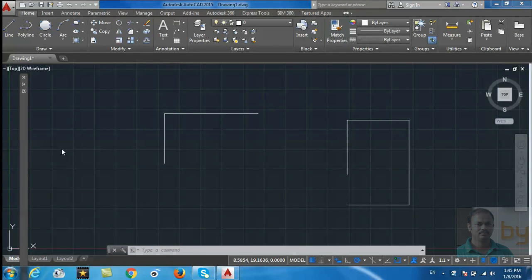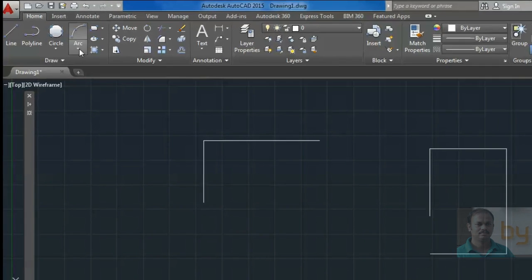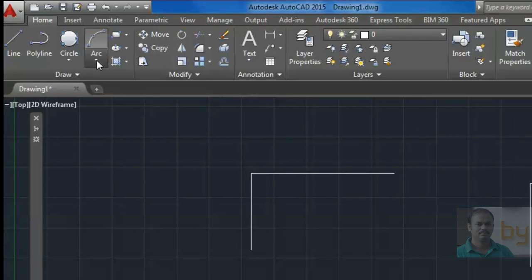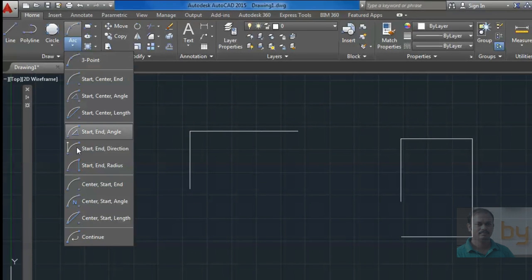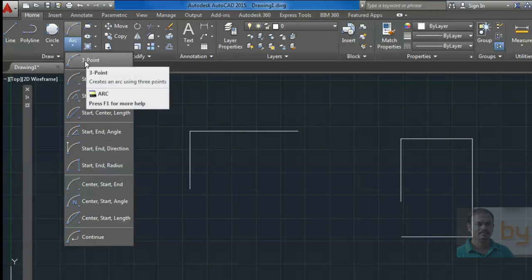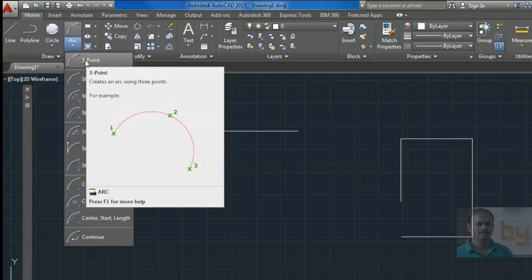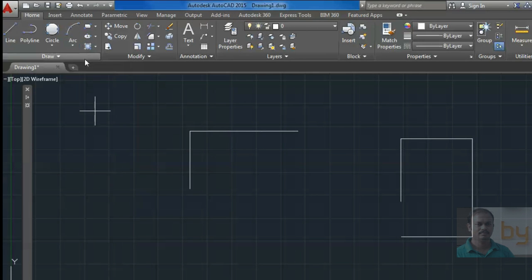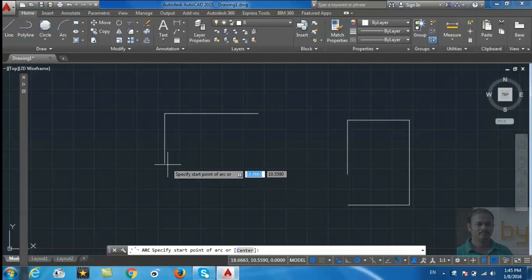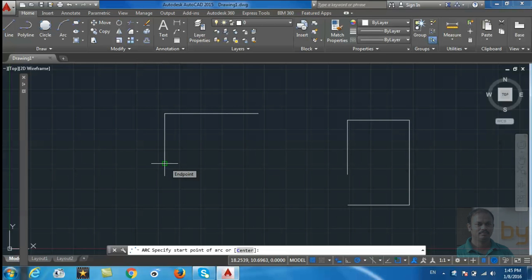Hi friends, now we can learn how to draw an arc. Here you can see the arc which can be drawn in different ways. First, we will check the three-point arc. For that, we have to specify three points.